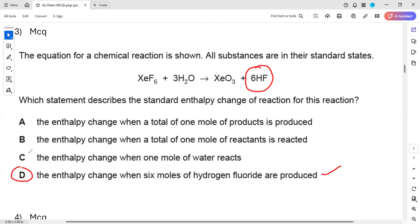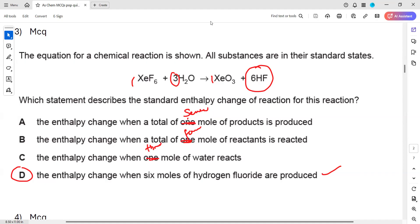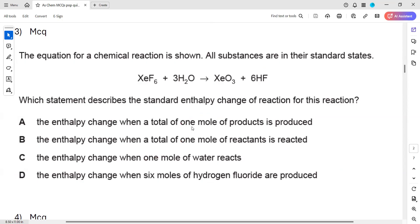The enthalpy change when 6 moles of hydrogen fluoride are produced - that is correct. Looking at the equation, 6 moles of hydrogen fluoride are produced. The other three statements do not correctly describe the overall reaction. Statement D is selected as the right answer. You have to check the equation and answer accordingly.